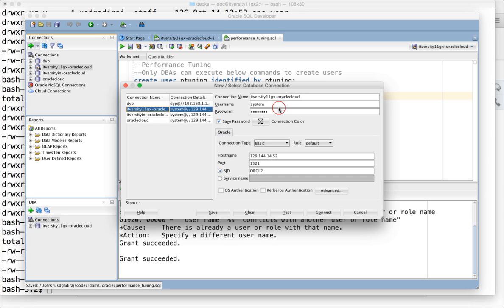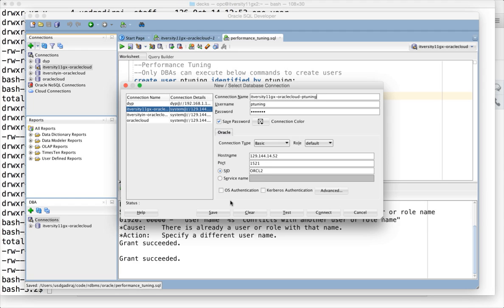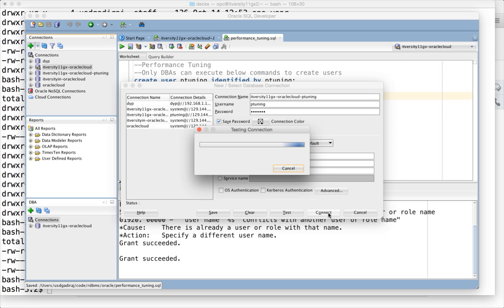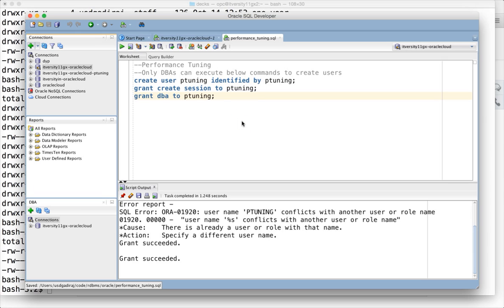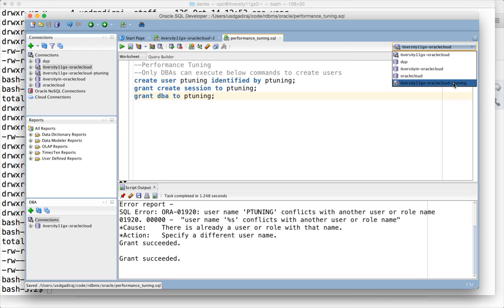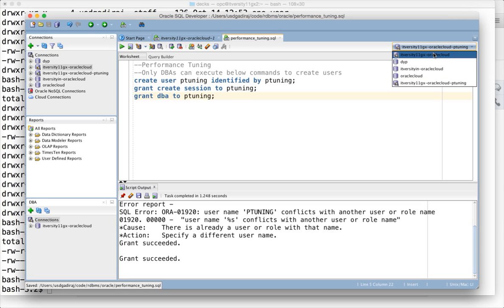In this case it is p_tuning with password p_tuning. I'll save it and connect. Now you are in the database as user p_tuning. You can change the user here if you are using SQL Developer, otherwise it will run as whatever user is associated with this script.